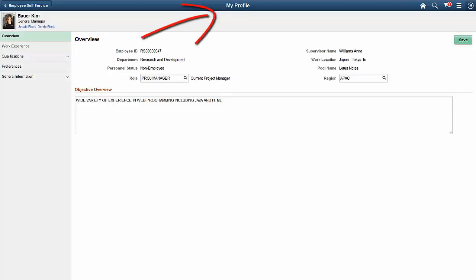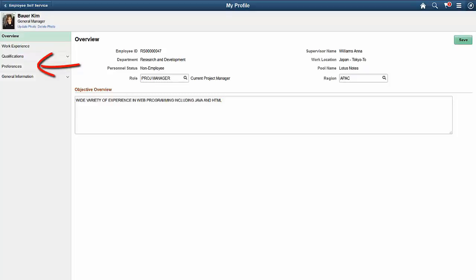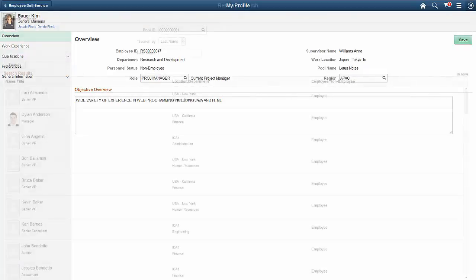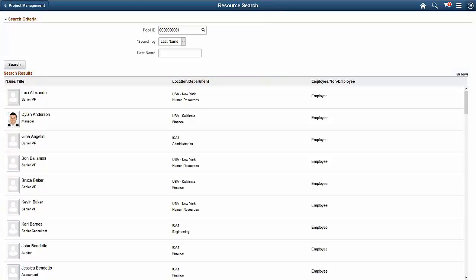The My Profile page can be used to view and modify a resource profile. The Overview page briefly describes the resource's work objectives and background. The Work Experience page summarizes work history for the resource. The Qualifications pages track competencies, education, and more to describe the resource. The Preferences page is used to track flexible resource preference attributes defined by the organization. The General Information pages provide access to a resource's address and phone, job information, and passports and visas. The Resource Search page allows a user to search for people in the system based on simple search criteria, and is only accessible to users who have the Project Manager or Resource Manager role. This completes our discussion of the Resource Management Fluid Resources Profile feature.